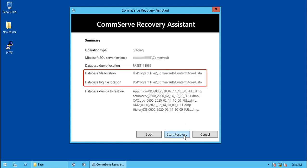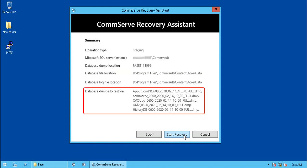Database and log file location, as selected. Finally, the database dumps to restore, that is various DBs as displayed on the screen. Once reassured of the above information, click Start Recovery.